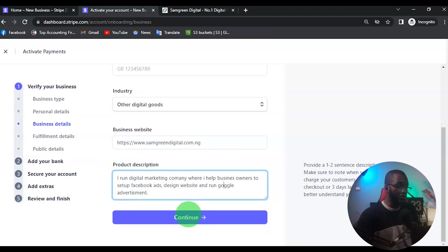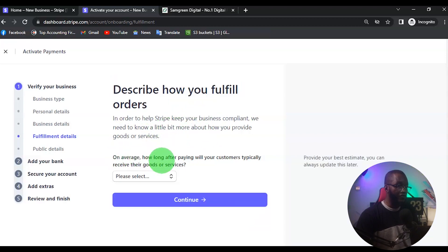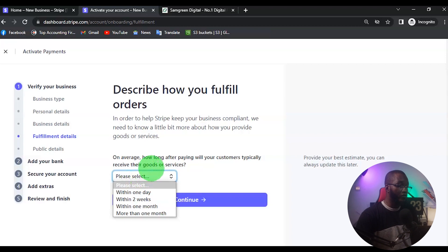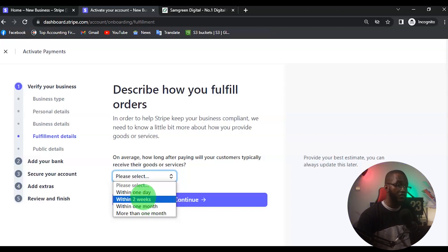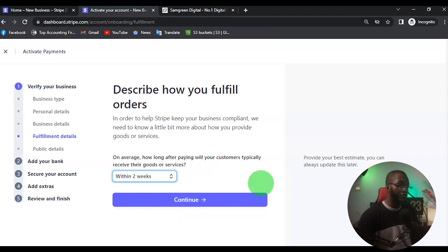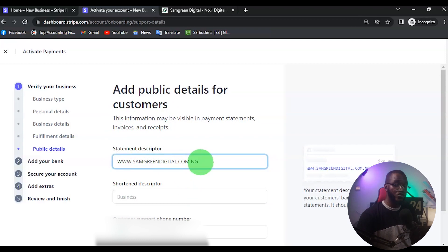Once I do that, I click on Continue. There's a section about how you will fulfill your order — on average, how long after paying will your customer typically receive their goods or services? For me it's within a few days, maybe up to seven days. I'm just going to select 'Within Two Weeks', then click on Continue.